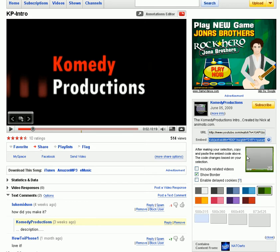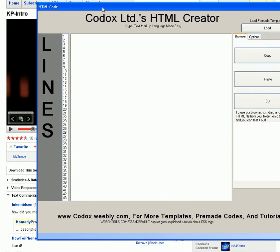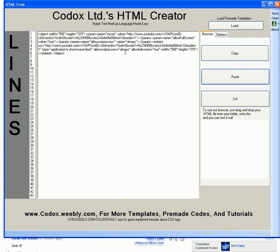Right-click, copy. Now let's go to HTML Creator and we're just going to paste it in there.